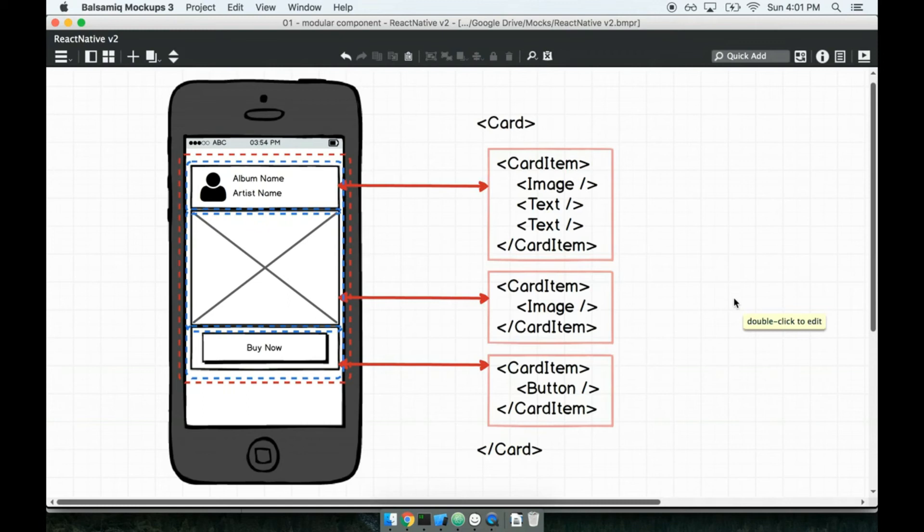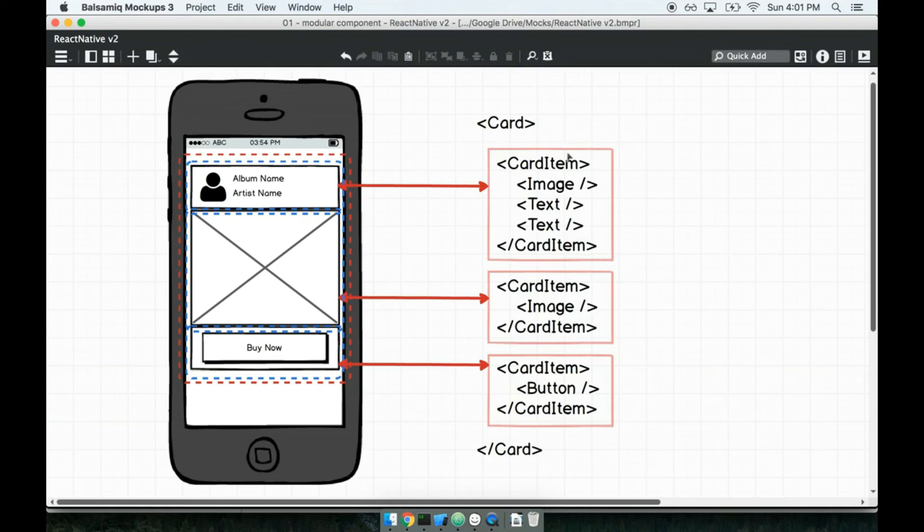So let's get started on these in this section. You know, let's start building this card component and this card item. And I really don't like the name card item, I think we might rename it to card section, we'll see what happens.